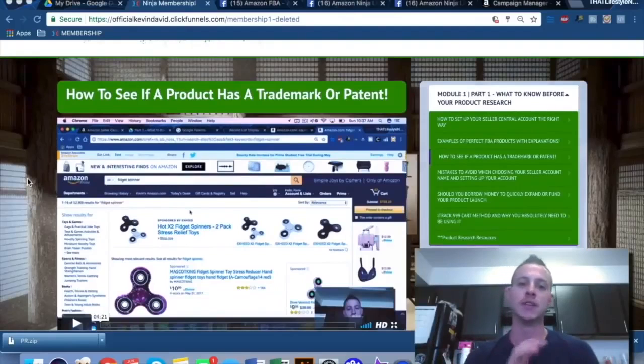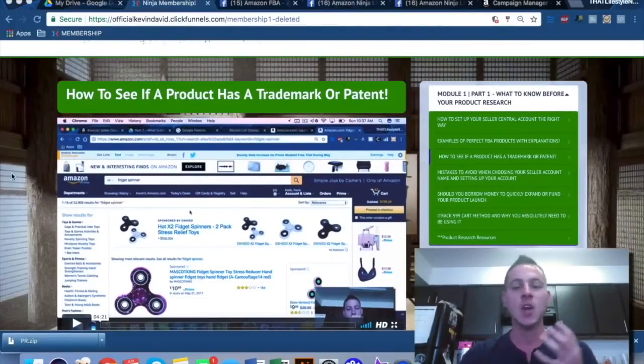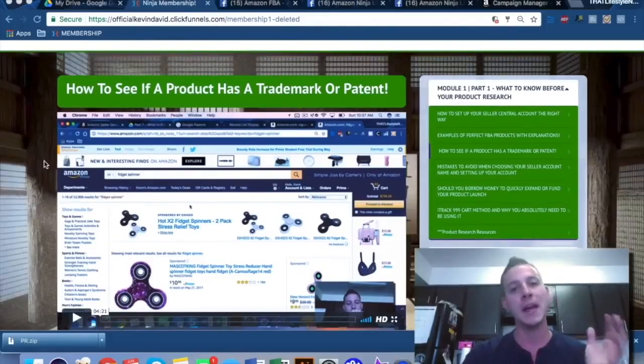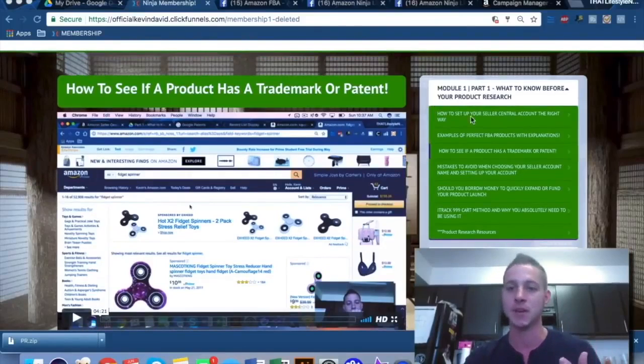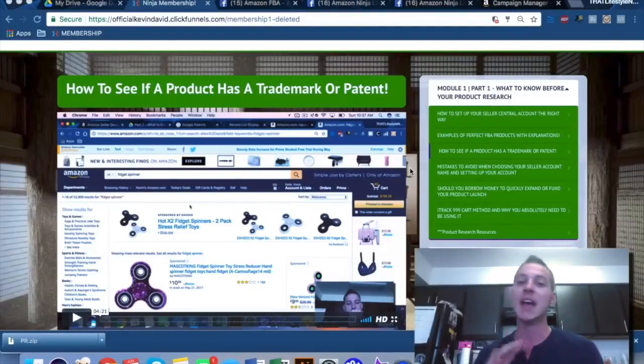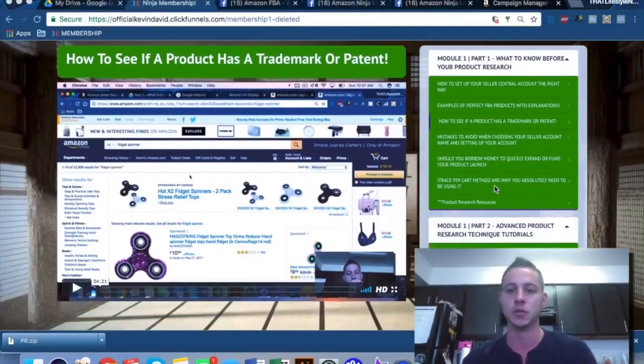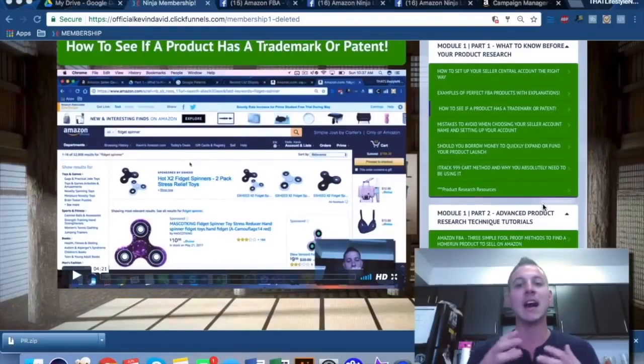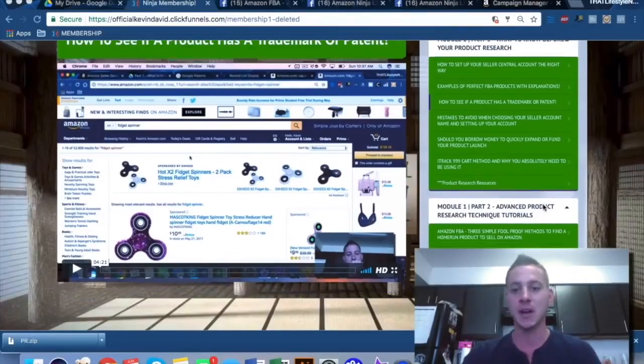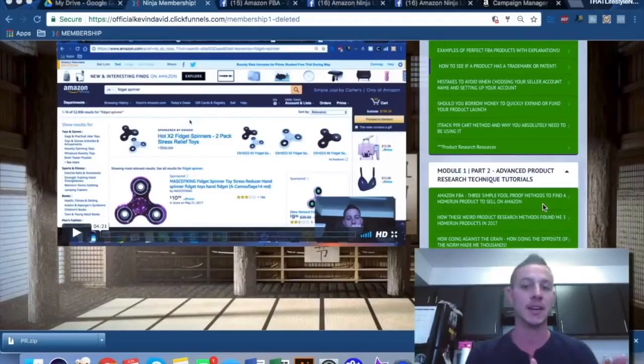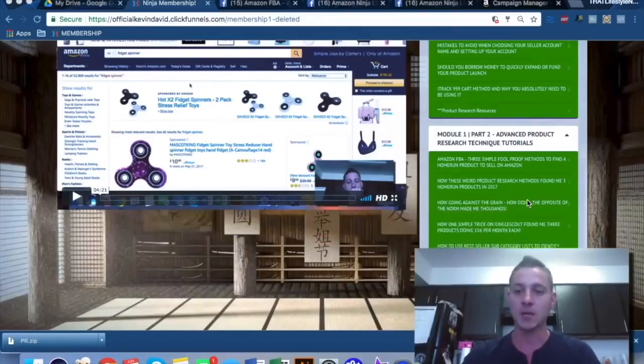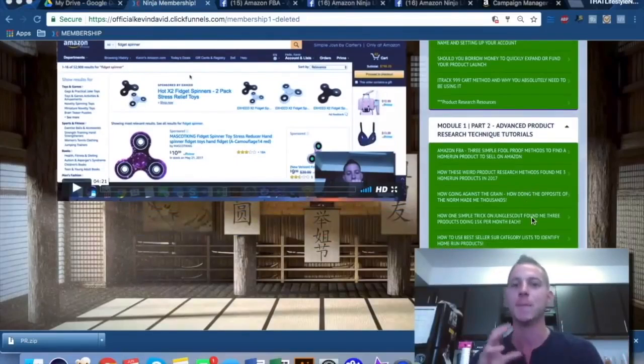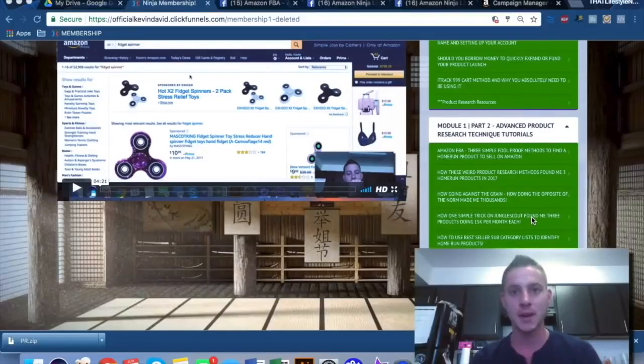No other course out there is going to give you the level of depth and the tips and tricks and the direct step-by-step walkthroughs that the Ninja course provides. We take you into a module-by-module A to Z step-by-step process of how to get set up on Amazon, how to set up your Seller Central account. We give you examples of perfect FBA products with explanations of why those products are so perfect and how to emulate that success. We talk about how to borrow money if you choose to. We talk about the iTrack 999 cart method to show exact sales using the cart trick that nowhere else provides. We talk about some very advanced product research techniques. Well, we talk about three foolproof, simple methods to find home-run products on Amazon with taking all of the guesswork out. We talk about simple tricks on Jungle Scout. We talk about going through storefronts. We talk about the bestsellers lists, how to find products in the Amazon bestseller list that you can compete on.